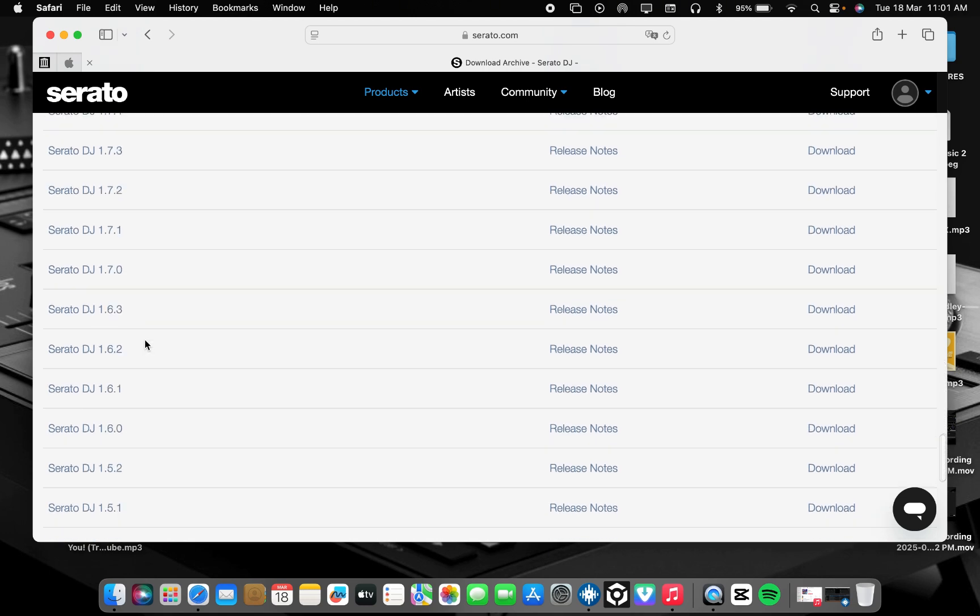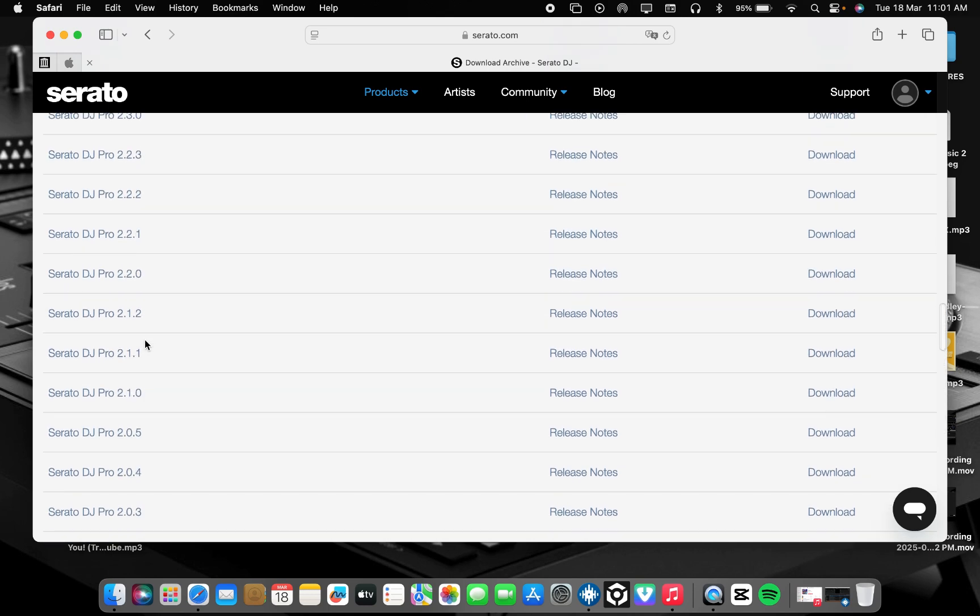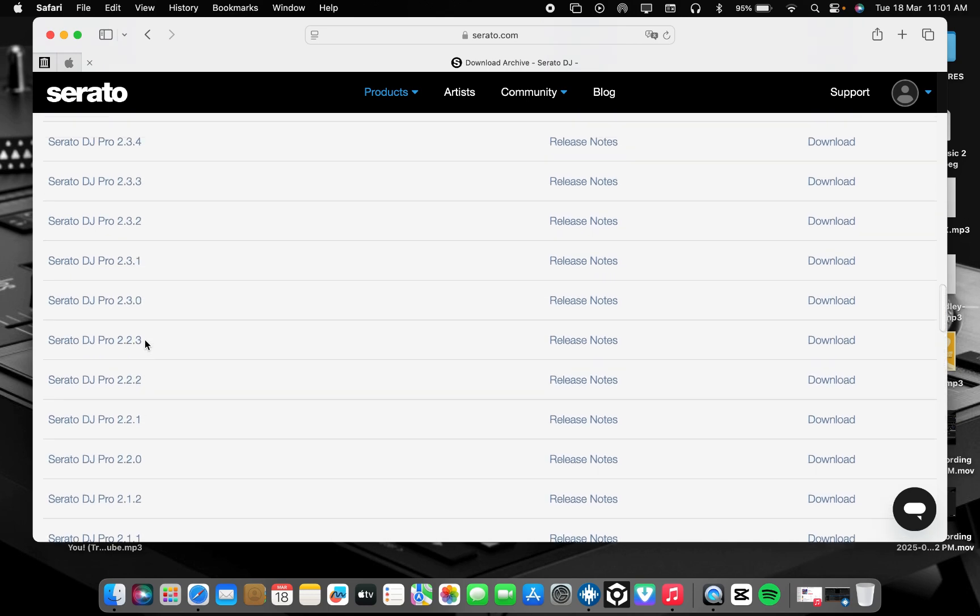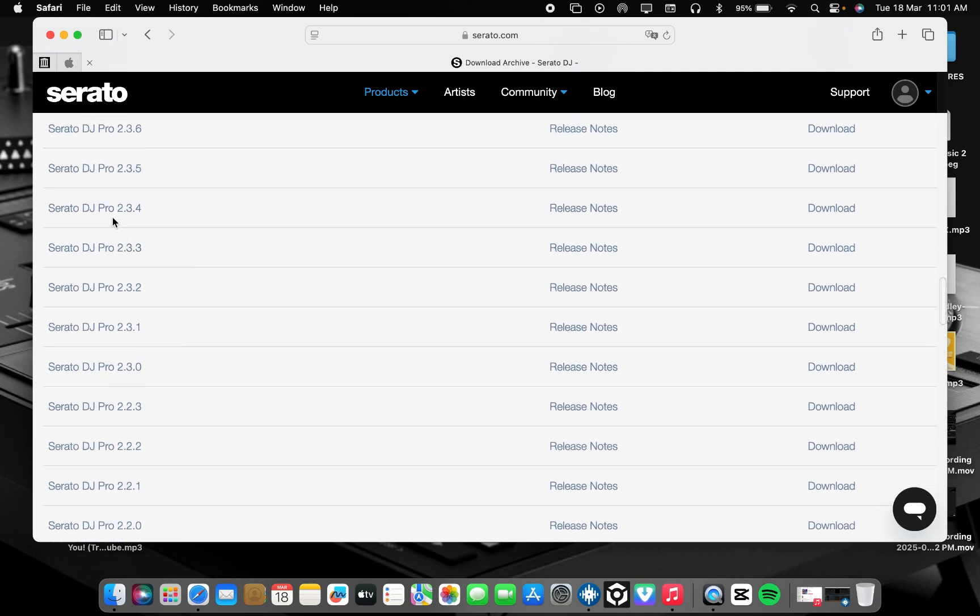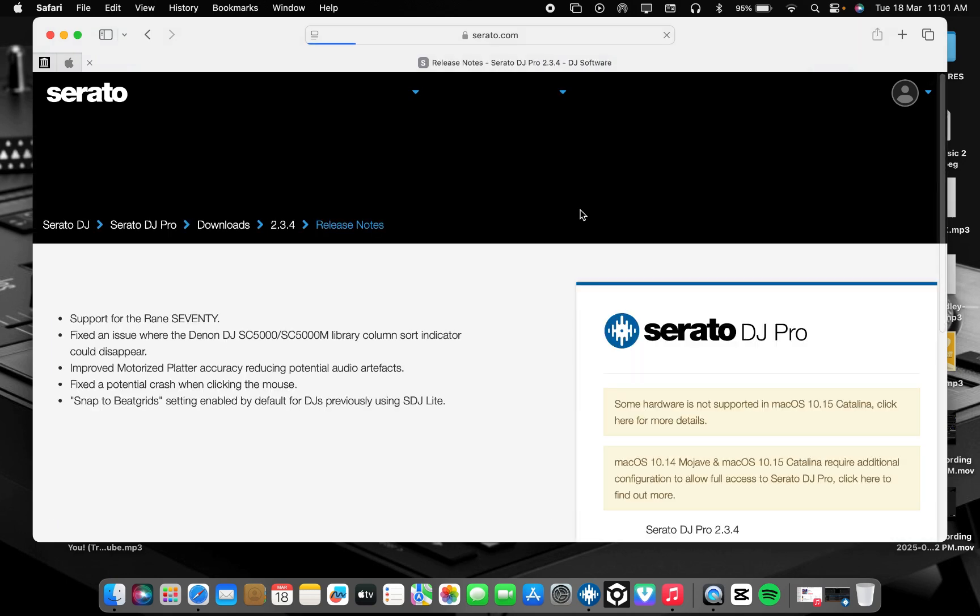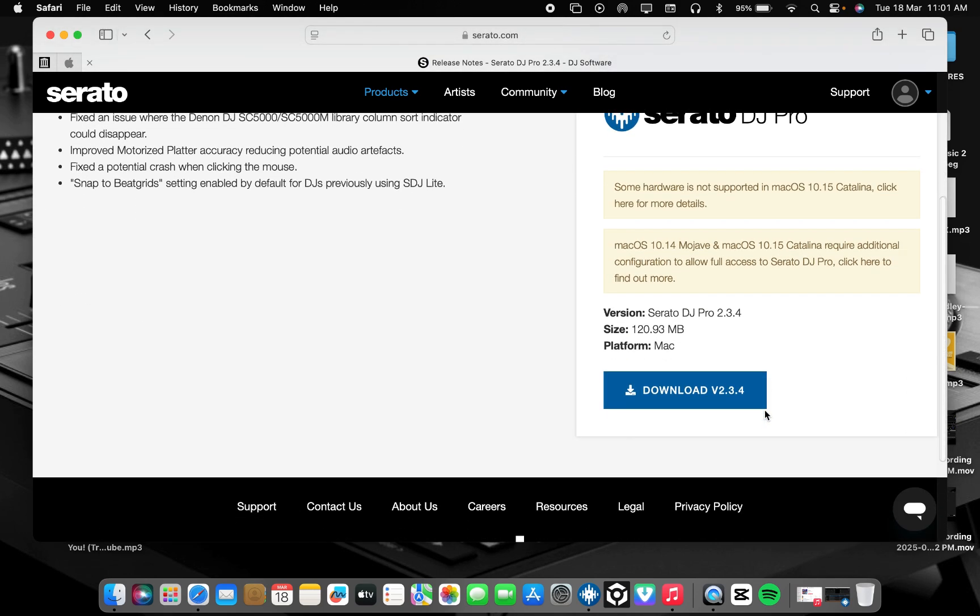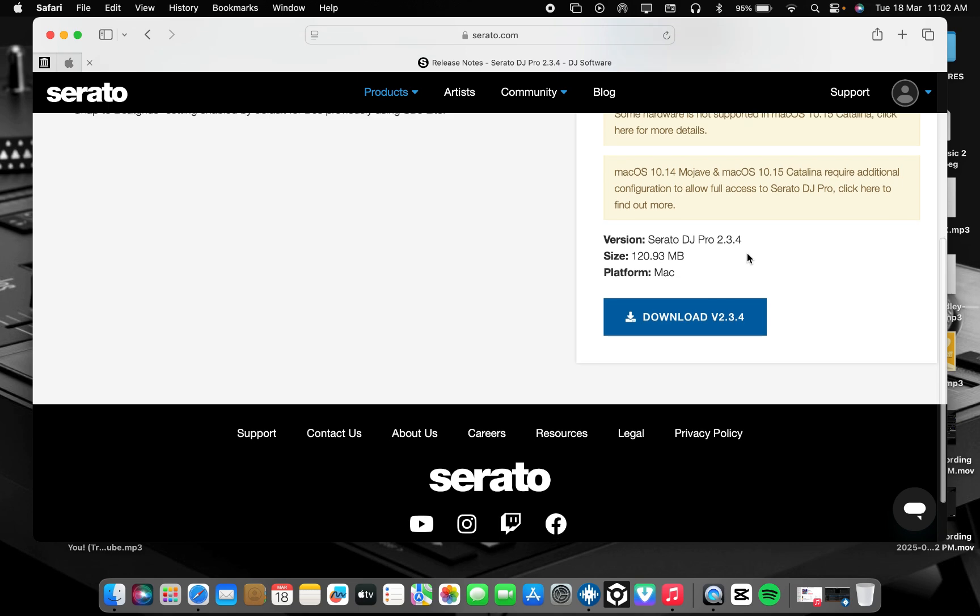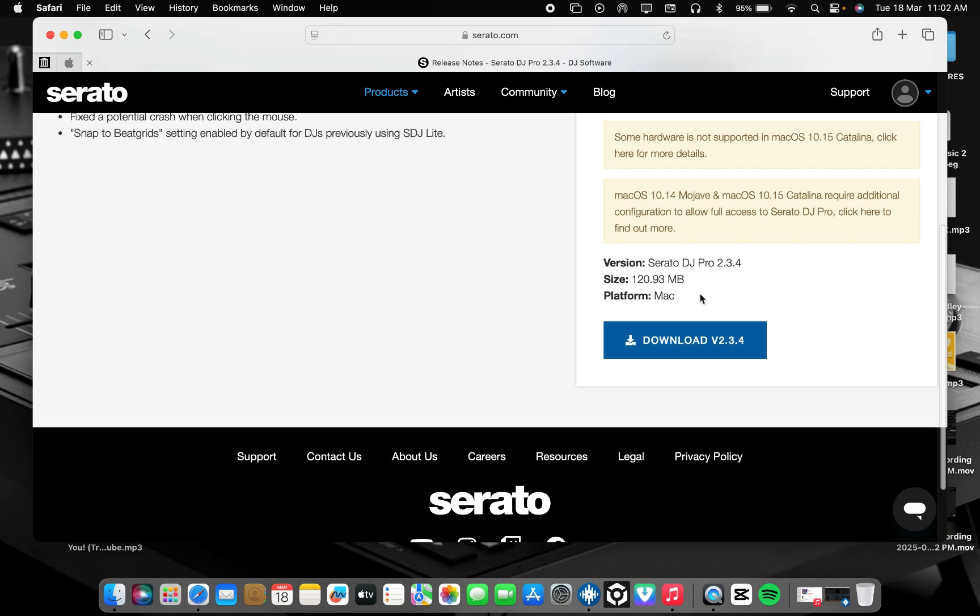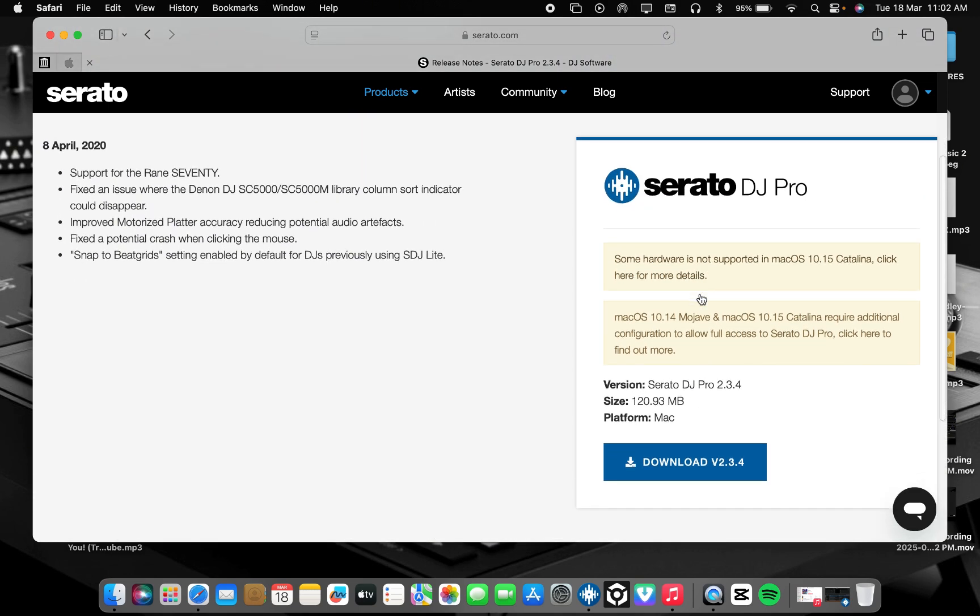Let's scroll down. We have 2.2.3. We're still scrolling down, we can get Serato 1.9.7. So this is the place. Let's check this version 2.3.4 release notes to check system requirements. As you can see, some hardware is not supported in macOS 10.15.